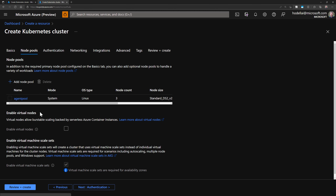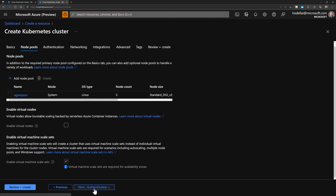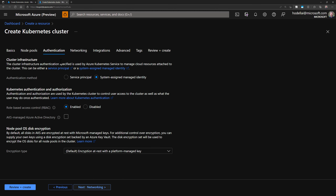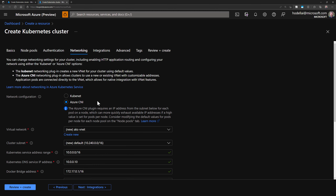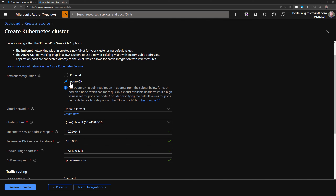In the node pool section, we'll keep all of this by default — nothing to change here. The same for authentication. Just make sure we don't activate Azure Active Directory to keep this demo simple, though of course this should be activated in your production systems. For networking, we go to activate Azure CNI. It doesn't matter whether you use Azure CNI or Kubenet — both could be used here. Use Azure CNI to be able to rename the virtual network from the Azure portal.